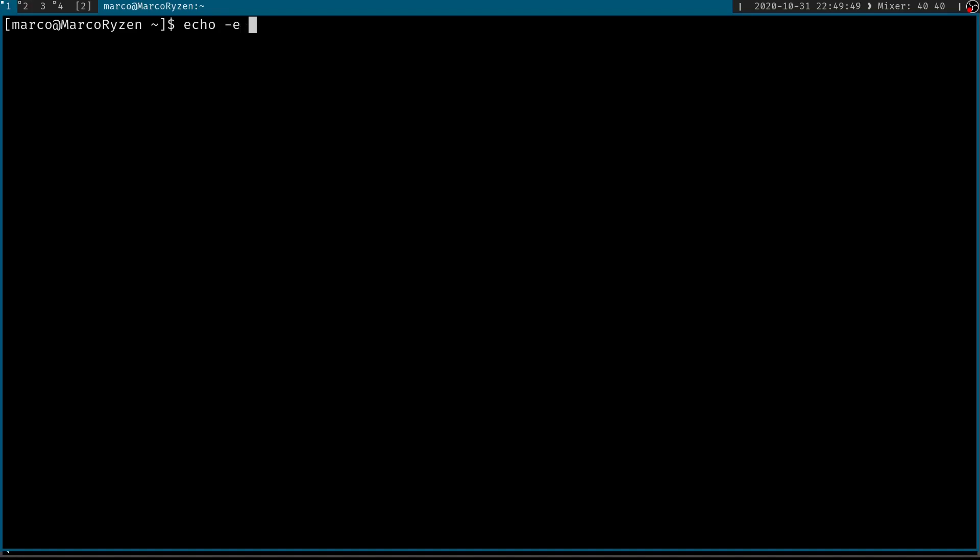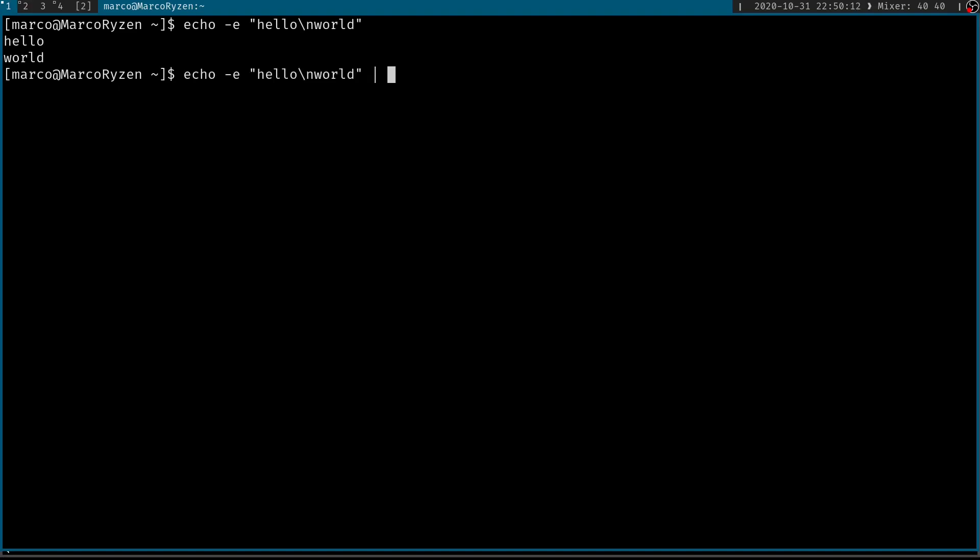I'm going to use echo and then I need to pass the minus E because I want it to display. I don't want it to print the special characters. I want echo to interpret the special characters. So hello and then backslash n world. So if I do it like this, it's going to output hello world in different lines, which is what I want.